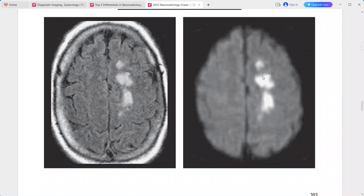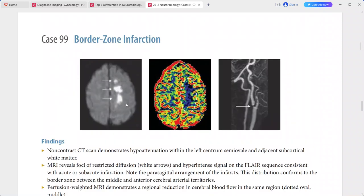This is border zone infarction because of the parasagittal arrangement of the infarcts, conforming to the border zone between the middle and anterior cerebral arteries. Perfusion-weighted mapping shows regional reduction in cerebral blood flow. Gadolinium-enhanced MRA reveals severe — greater than 70% — focal stenosis at the left internal carotid artery origin. Differentials include embolic infarction, lacunar infarction, vasculitis, or demyelination.